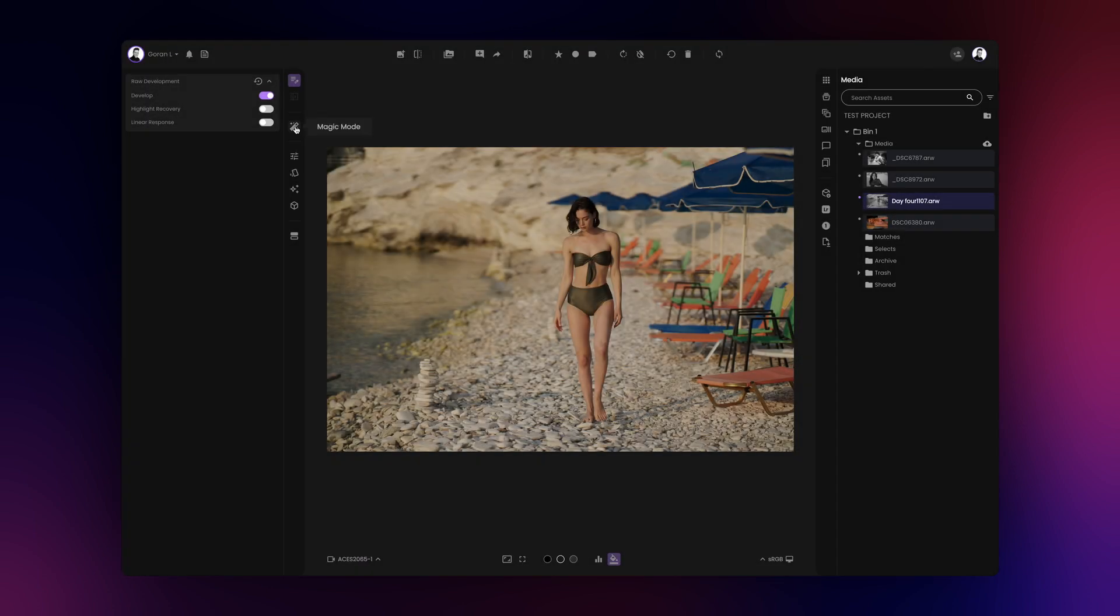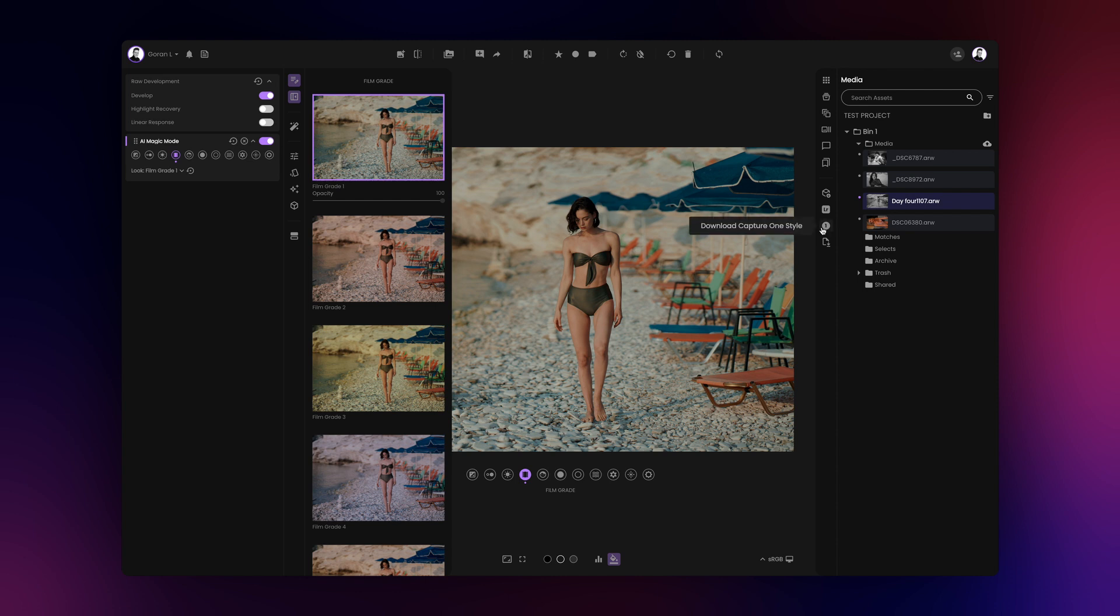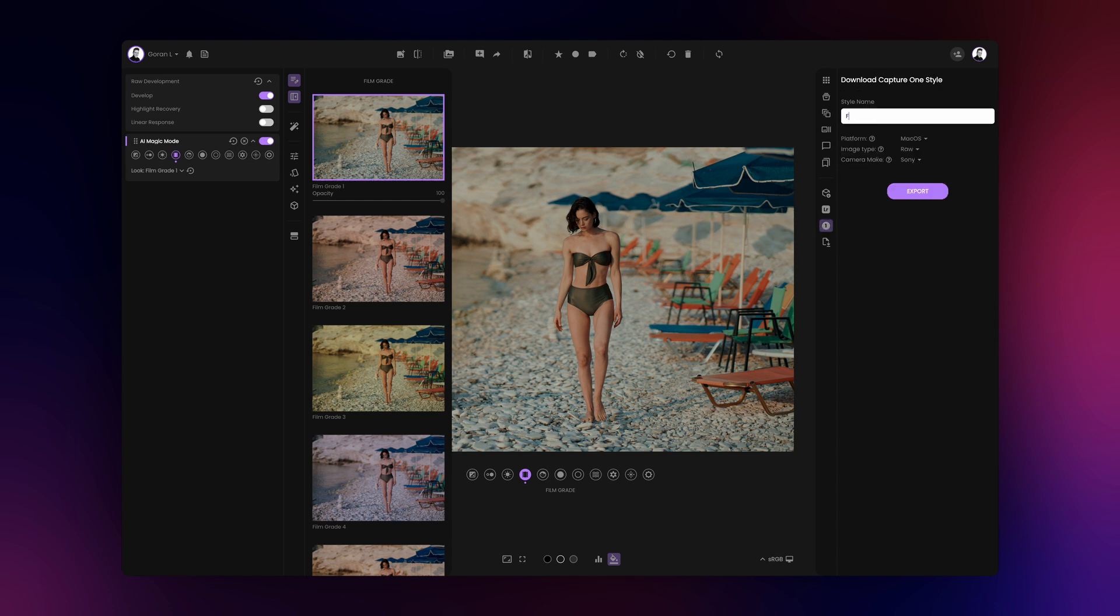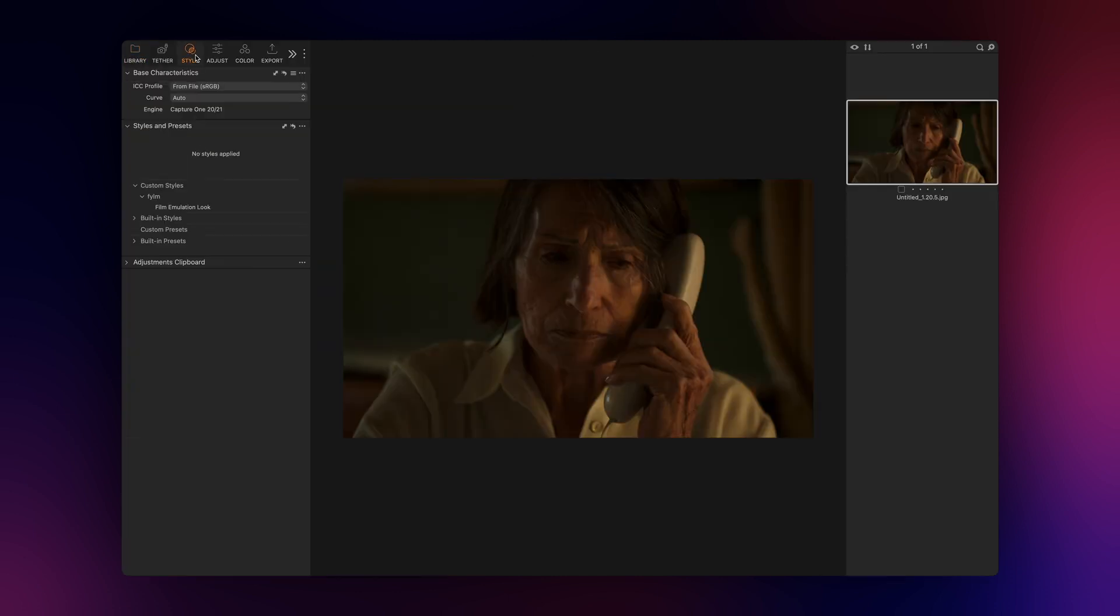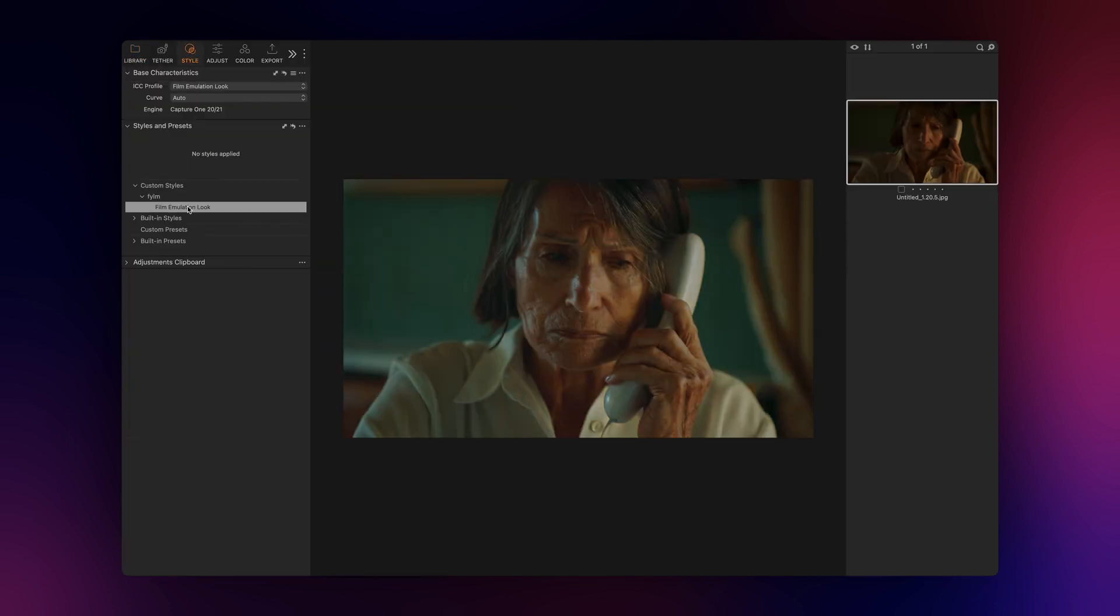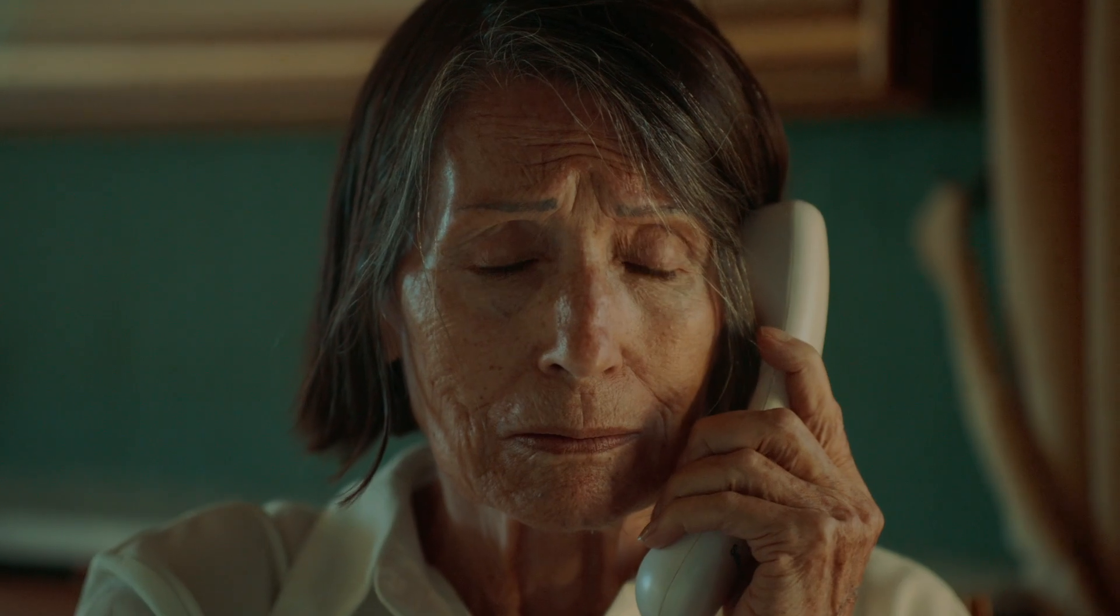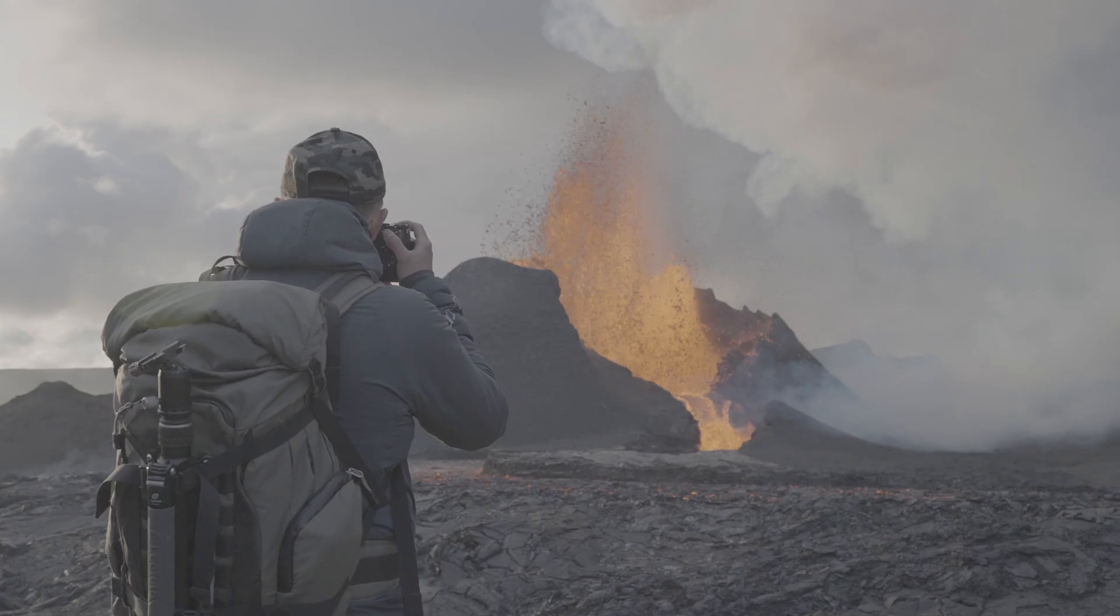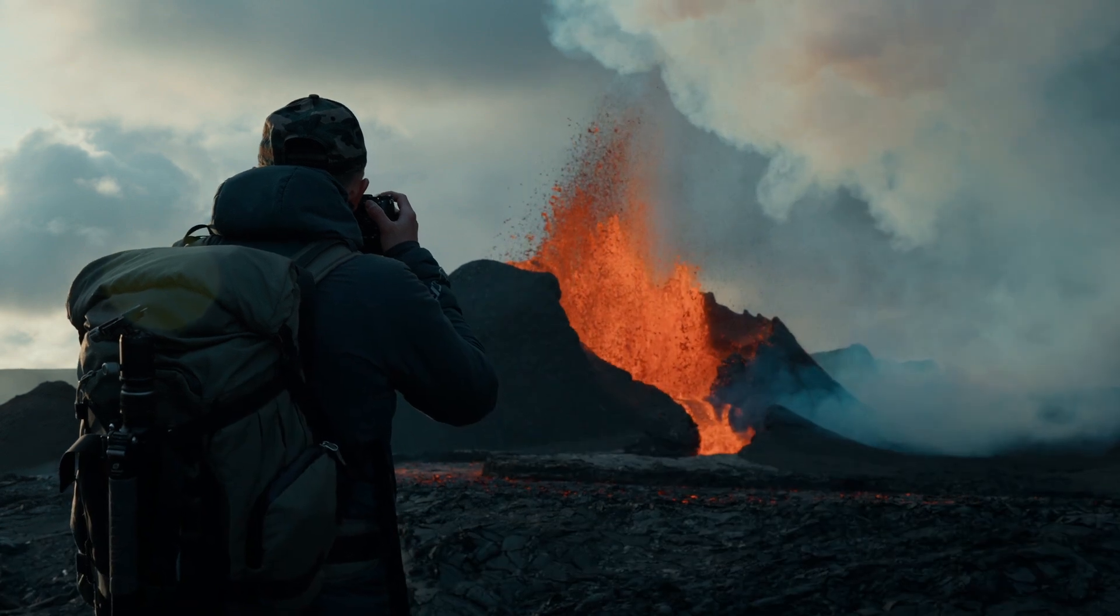With Film AI, you can easily turn any of your Film AI color grades or third-party cube LUTs into a Capture One style. These styles can be used in post-production or tethered. We hope you enjoyed this video. Please check out our YouTube channel to learn more about Film AI. Until next time, keep creating cool stuff.